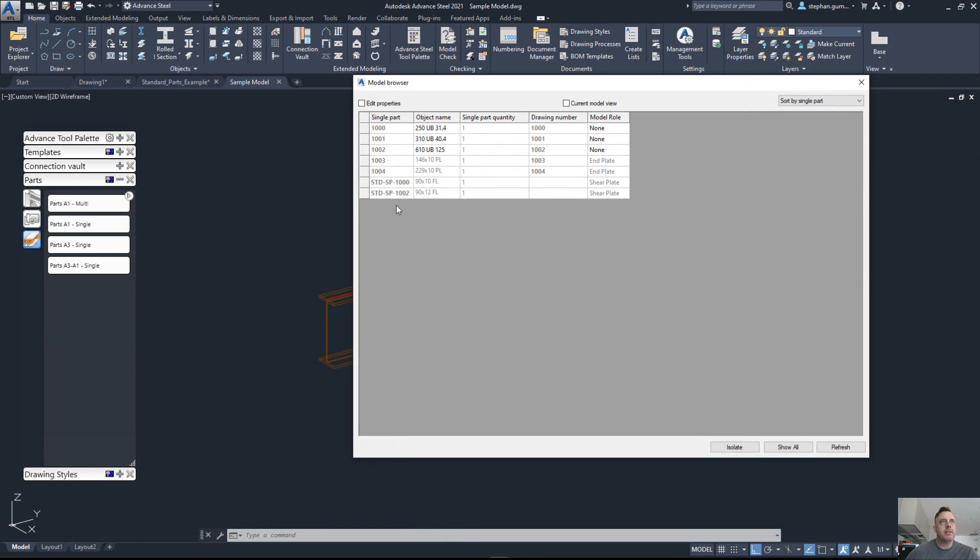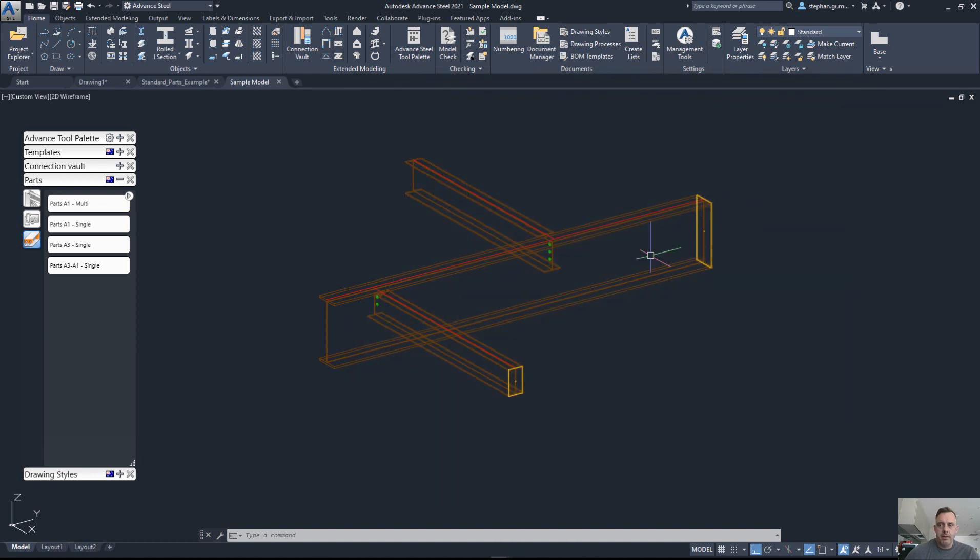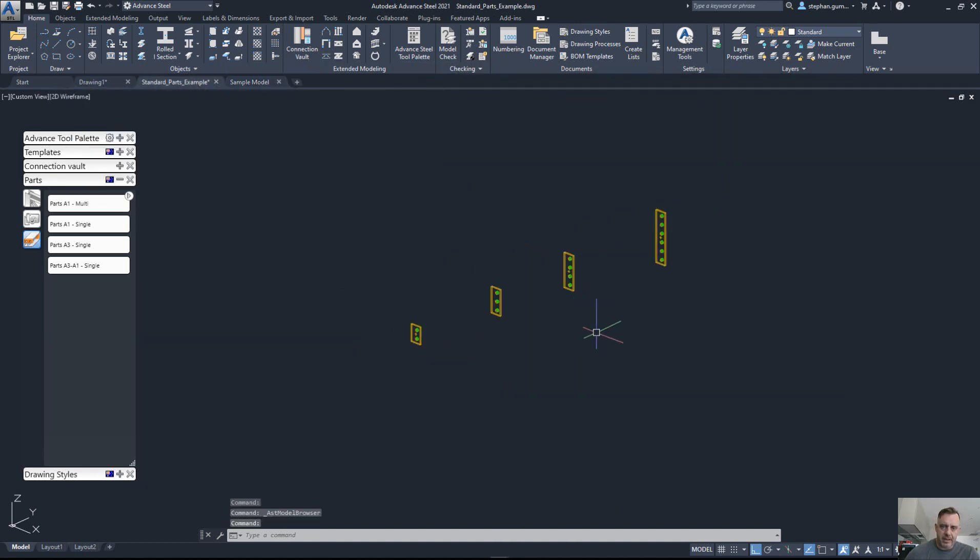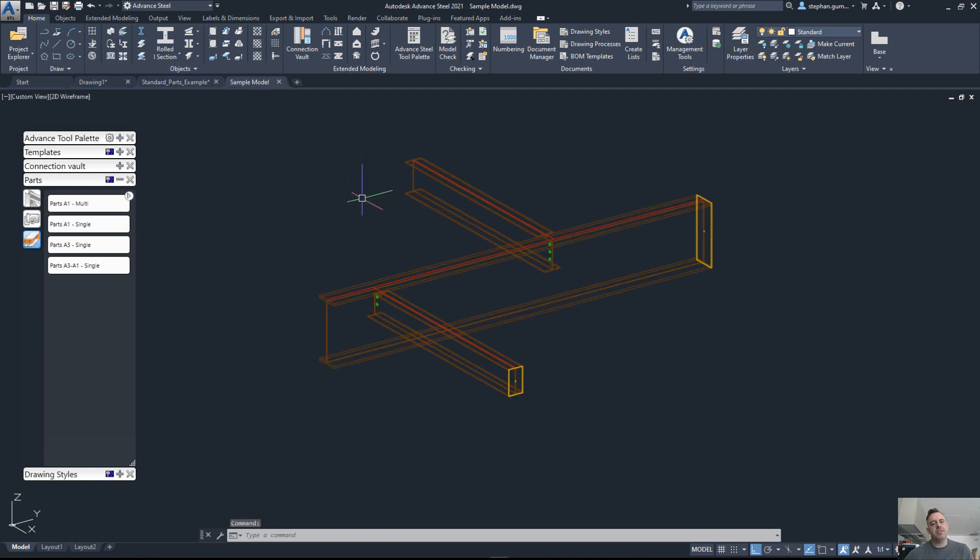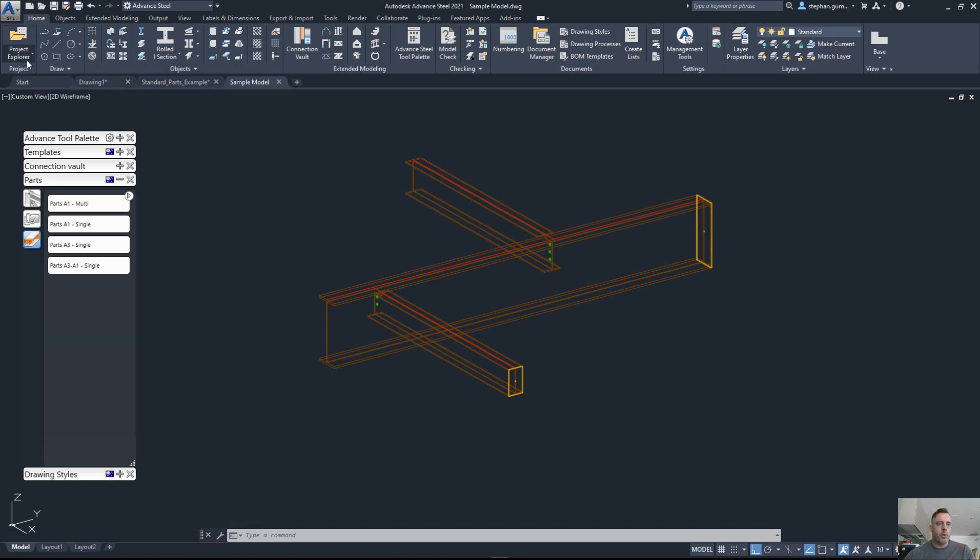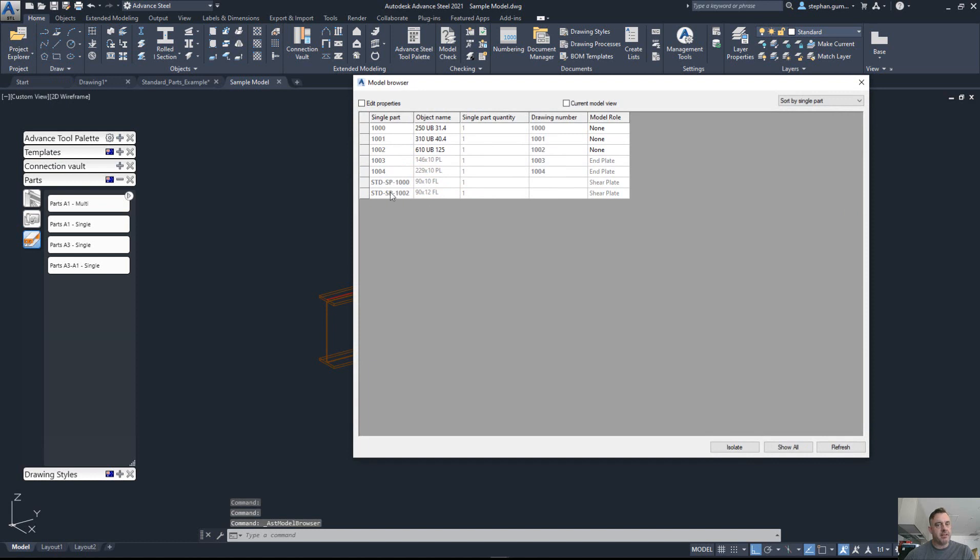Now the only caveat to this is, obviously, back in this model we need to detail those. The idea is I would actually detail all my shear plates on one A2, A3, A1, whatever, create a PDF of that, and each time I do a project I would just attach those PDFs as part of the deliverable for this project, so that when my fabricator comes along and sees these standard part numbers, he knows exactly what it is to refer to.